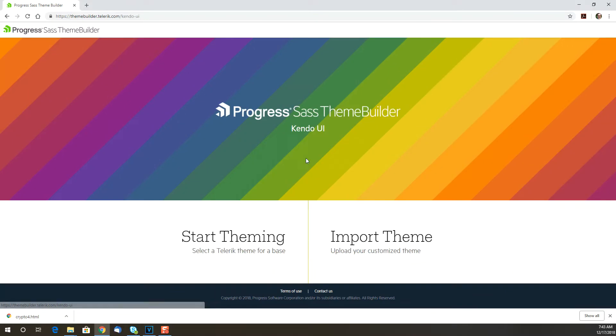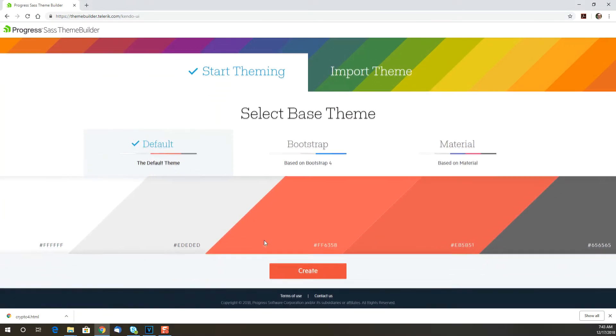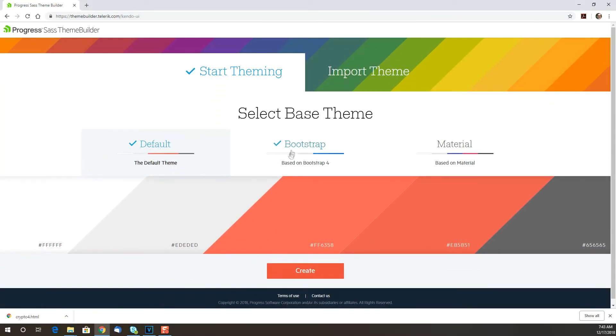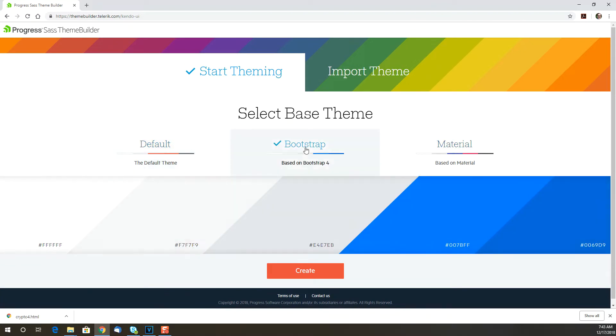Then you can either start with an existing theme or create a new one. There are three options to use for a starting point – our own default theme, Bootstrap 4, or Material.